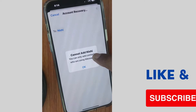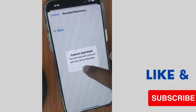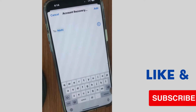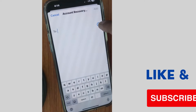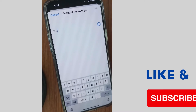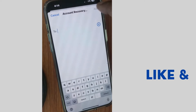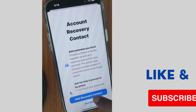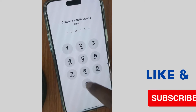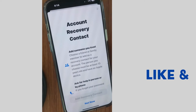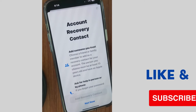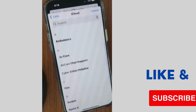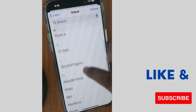Note: you cannot add just any contact. You can only add contacts who are using iMessages and have an Apple ID. Tap on the plus sign again and choose a contact which has iMessages and an Apple ID. Unlock your iPhone, then tap on the plus sign and choose a contact with an Apple ID or iPhone.